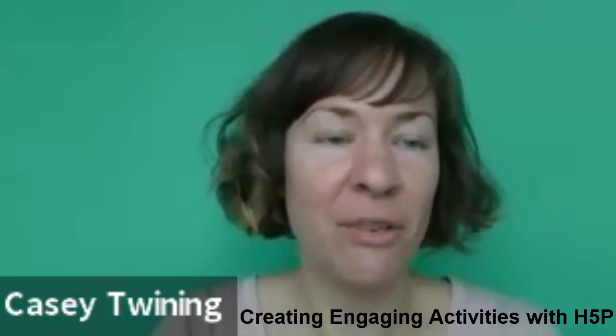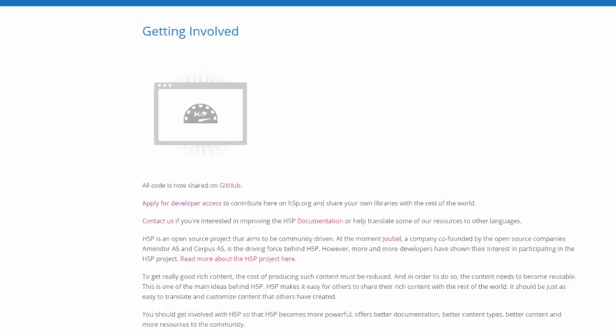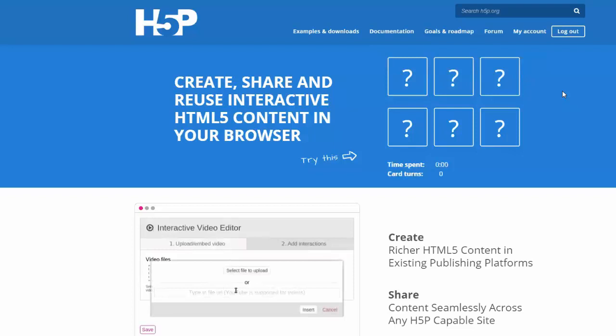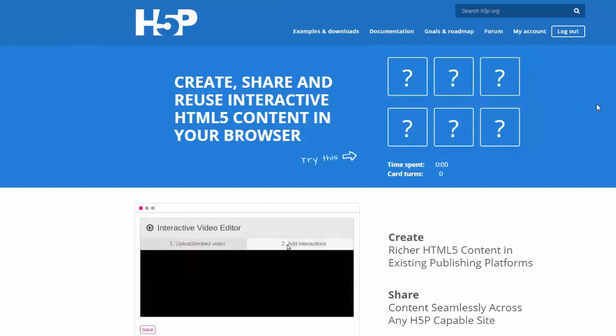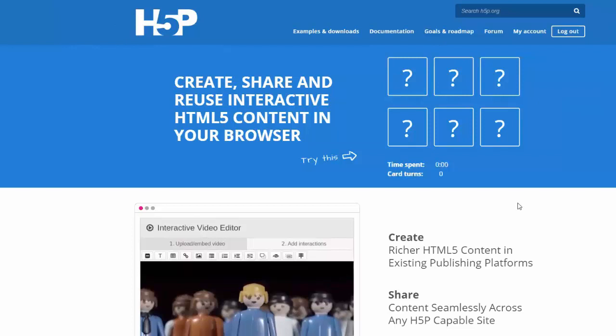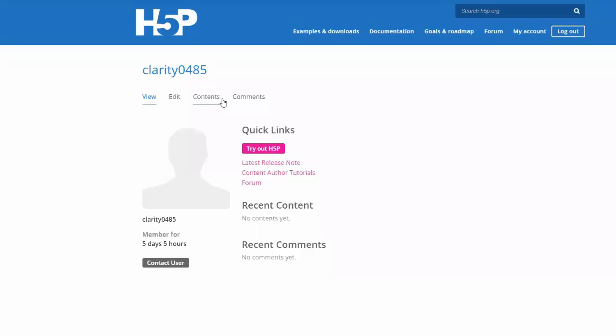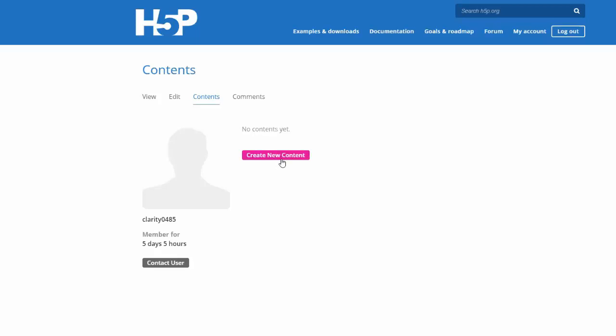So you'll go to H5P.org and set up your account. They'll send you an email to confirm and then you'll log in. To create content, go to My Account and you can try out H5P there, or go to Contents to view what you've already made — this is also where you can make new content. I'm going to click Create New Content and it's going to give me all of my content types.